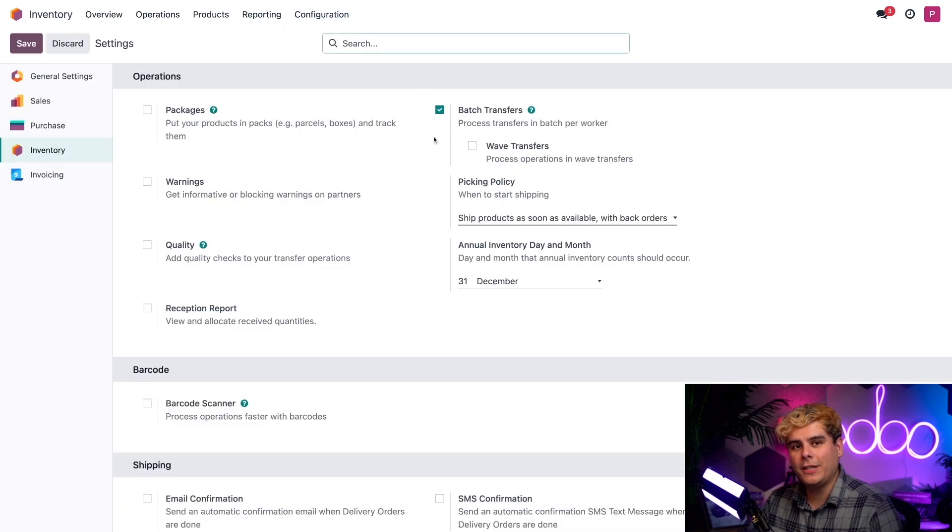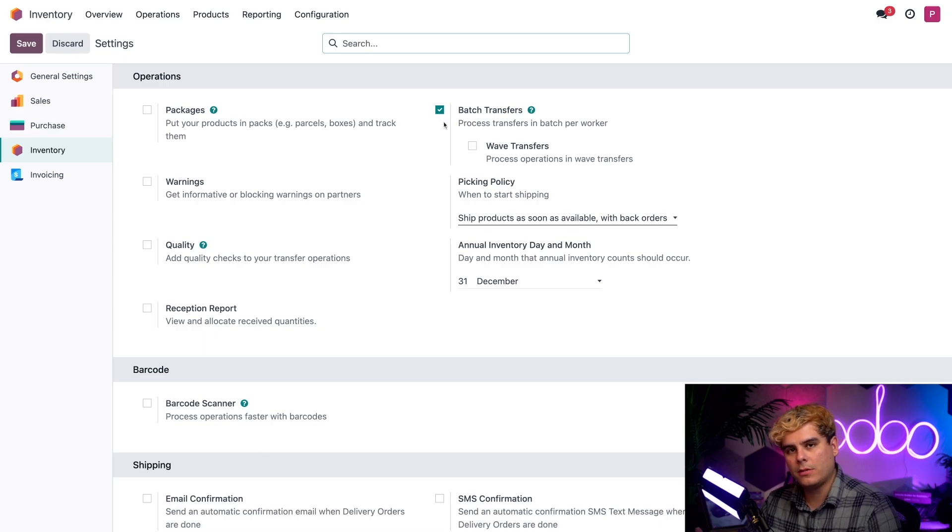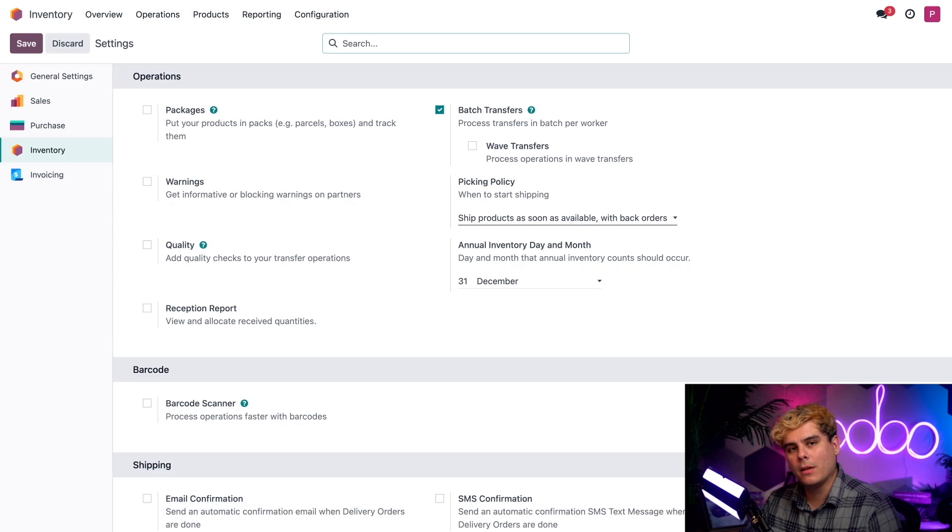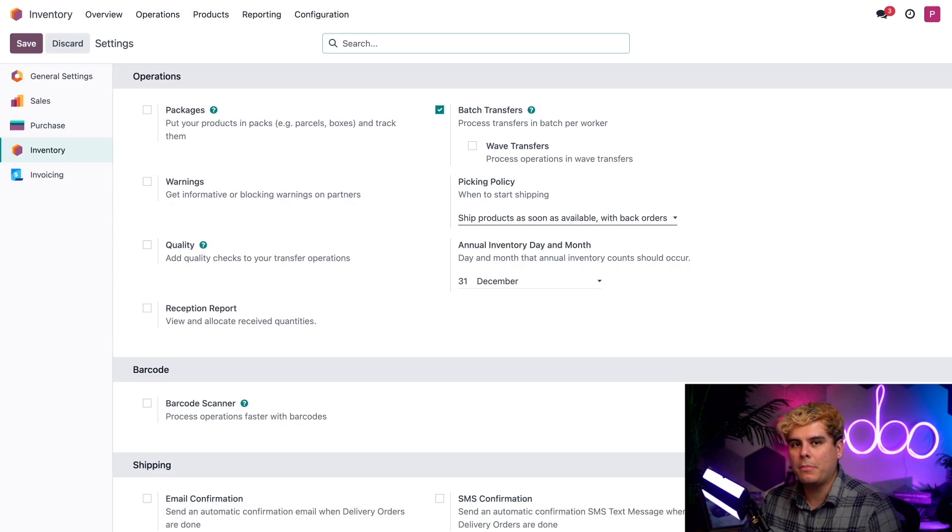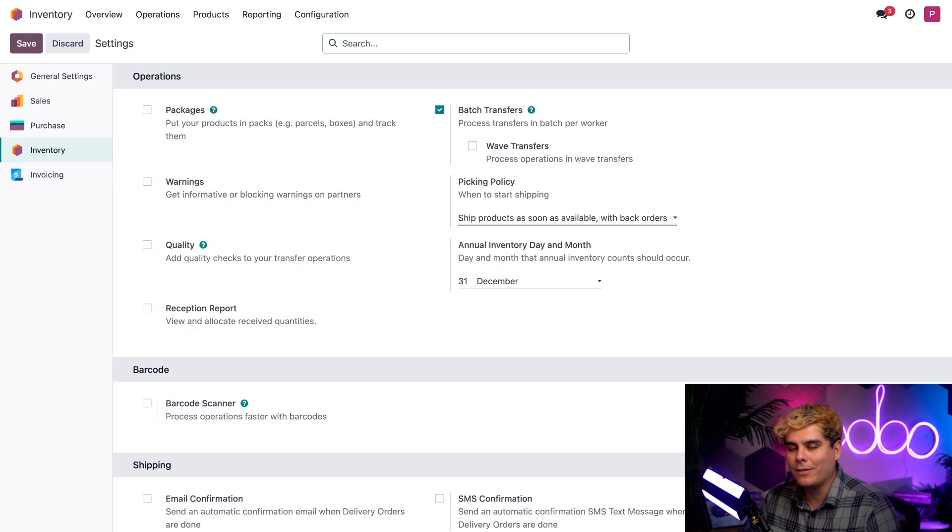Here we're going to need to confirm that we've enabled three features. First, batch transfers. Make sure it's checked off, which happens to be our picking method for delivery. You don't need batch transfers for two-step delivery, but it's useful for big warehouses that handle a lot of orders, like here at Stealthy Wood.